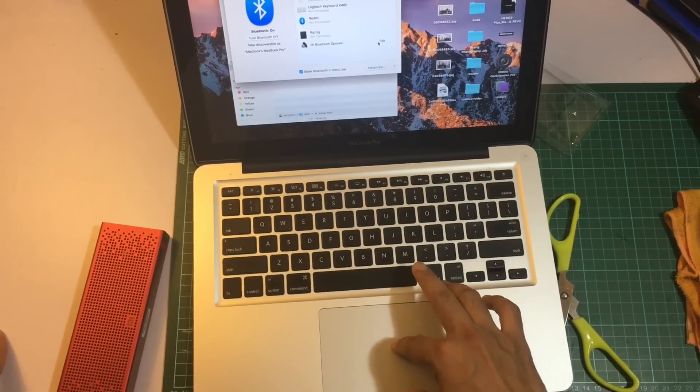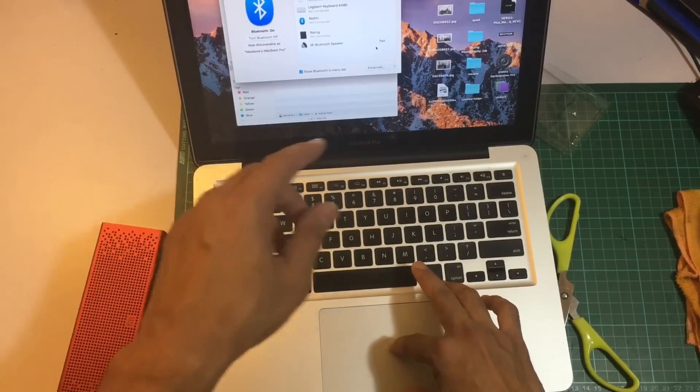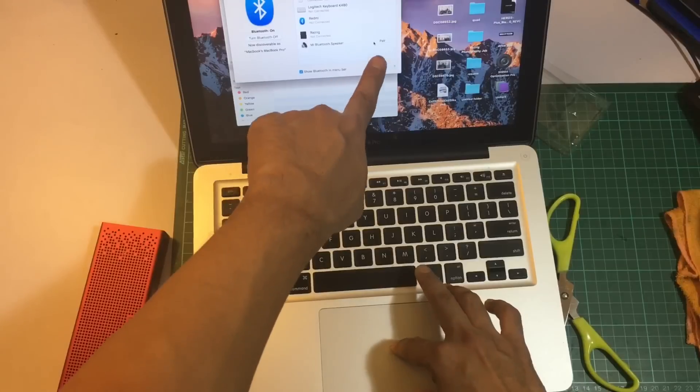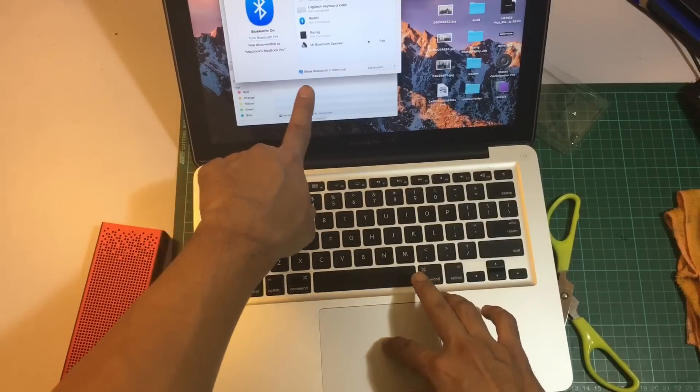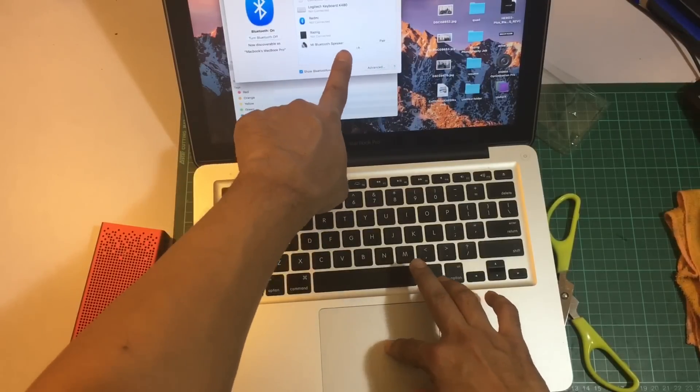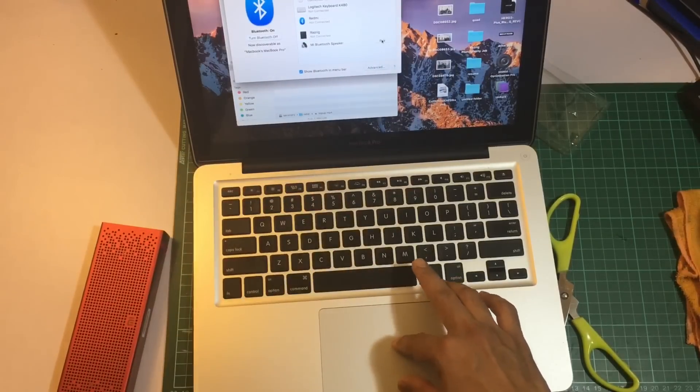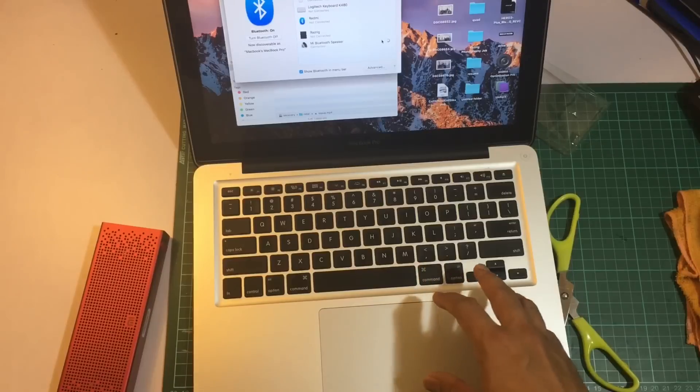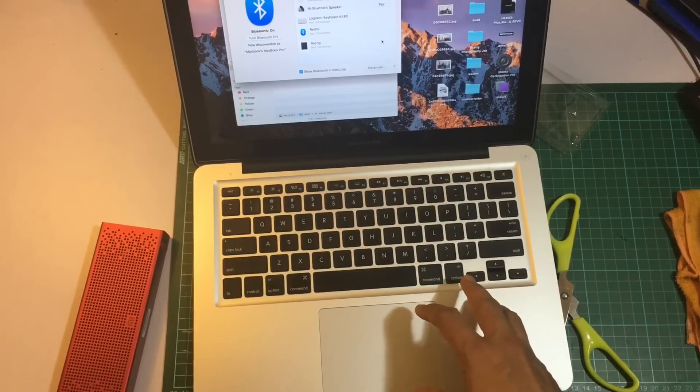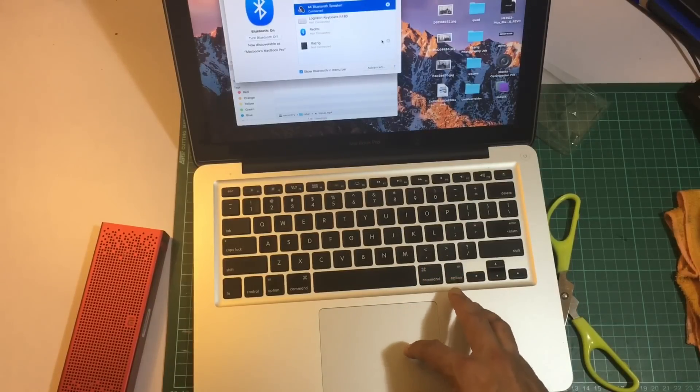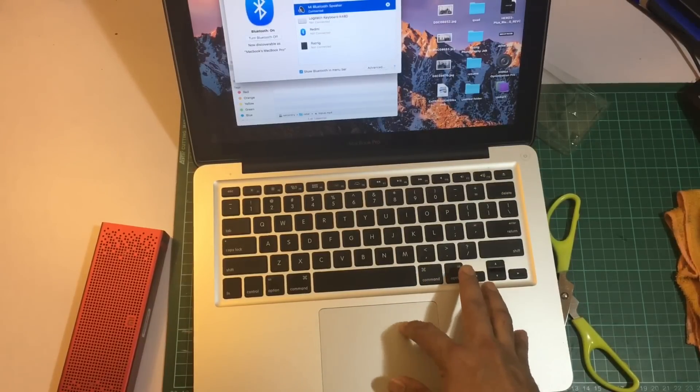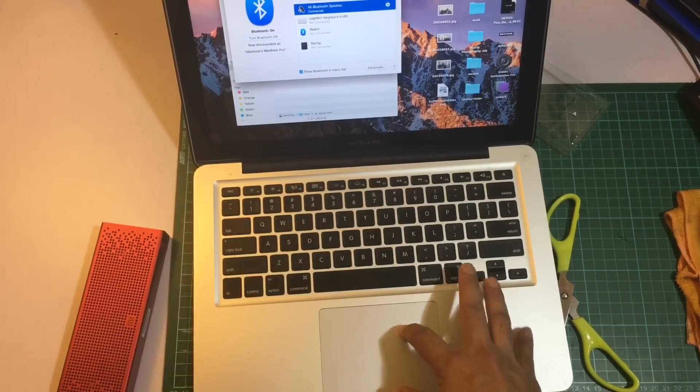You can see there's Mi Bluetooth speaker. Just pair it. It's connected.